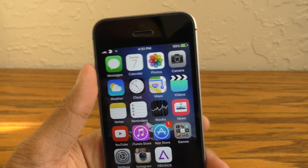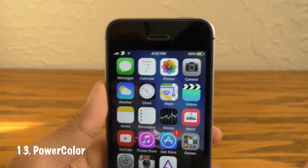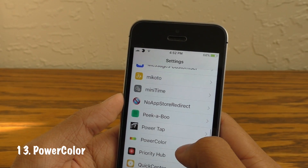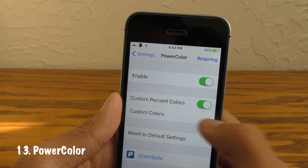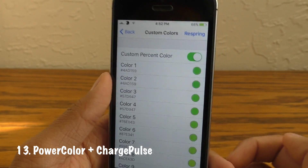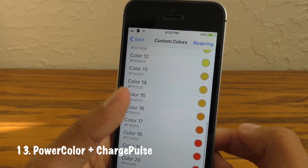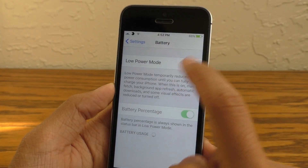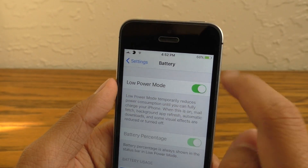The last tweak I have for you guys is called Power Color. This allows you to customize the color of your battery icon in the status bar. Now you may be wondering how do I know if my device is charging if it's green or purple all the time? Well, you can use Charge Pulse, which I mentioned in a previous video — it works seamlessly with this tweak. Just as a little side note, because this tweak overrides the color of the battery icon, low power mode will no longer change the icon to yellow.